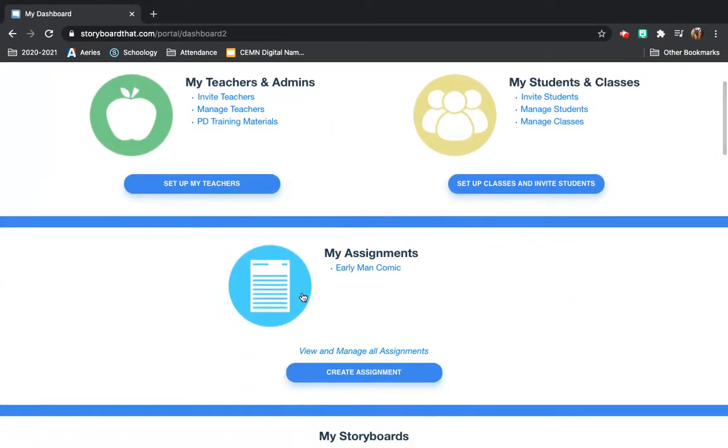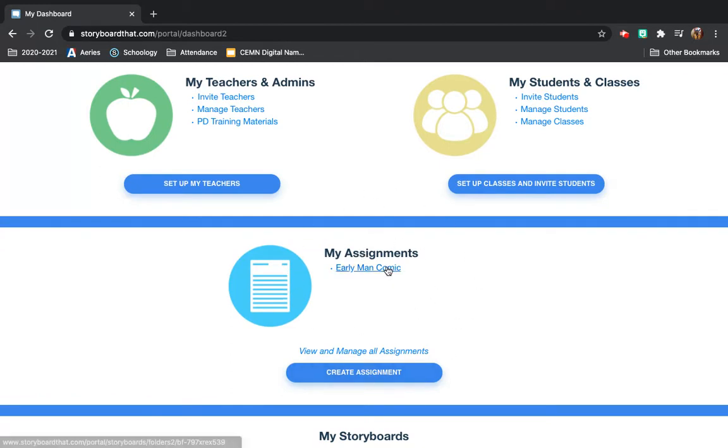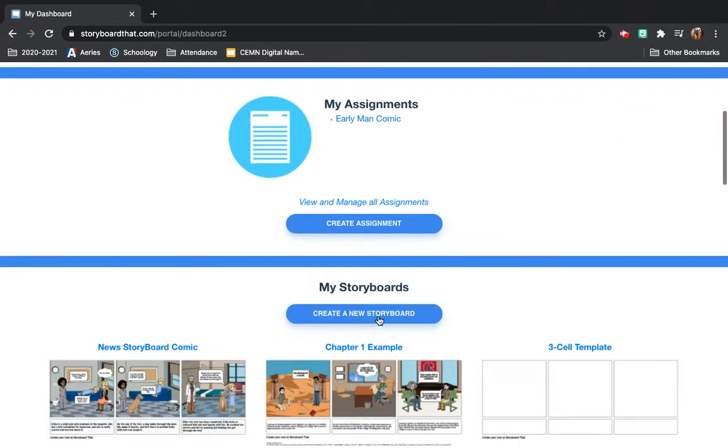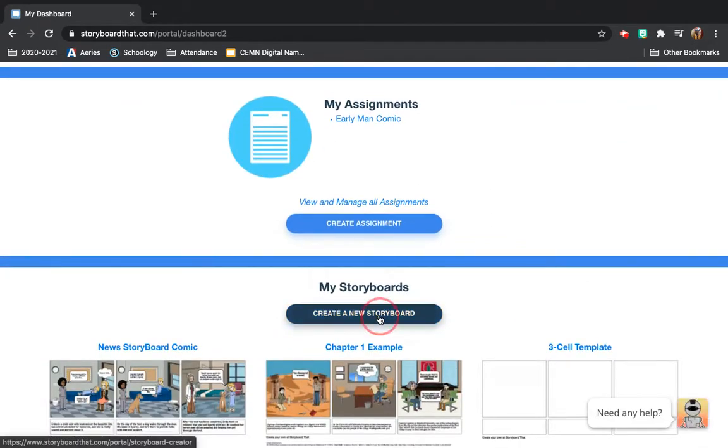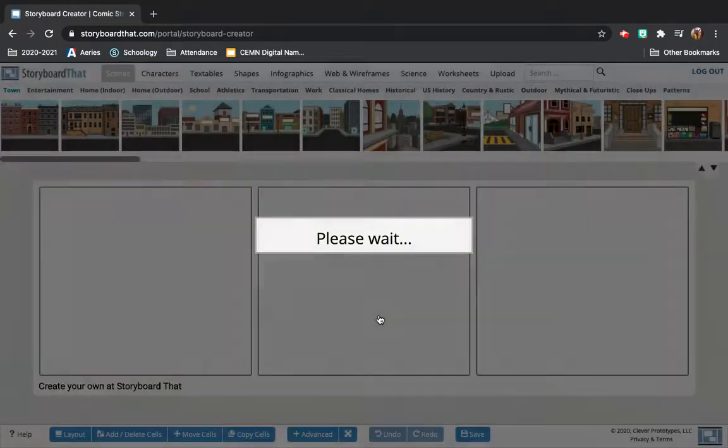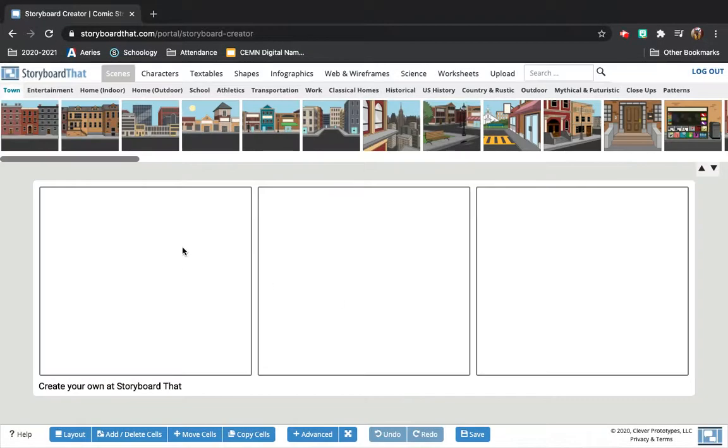All right, so you should see my assignments. When you actually start the work, you're going to select that. But for now, I just want to show you how to work this, how to work Storyboard That, how to navigate the different features.